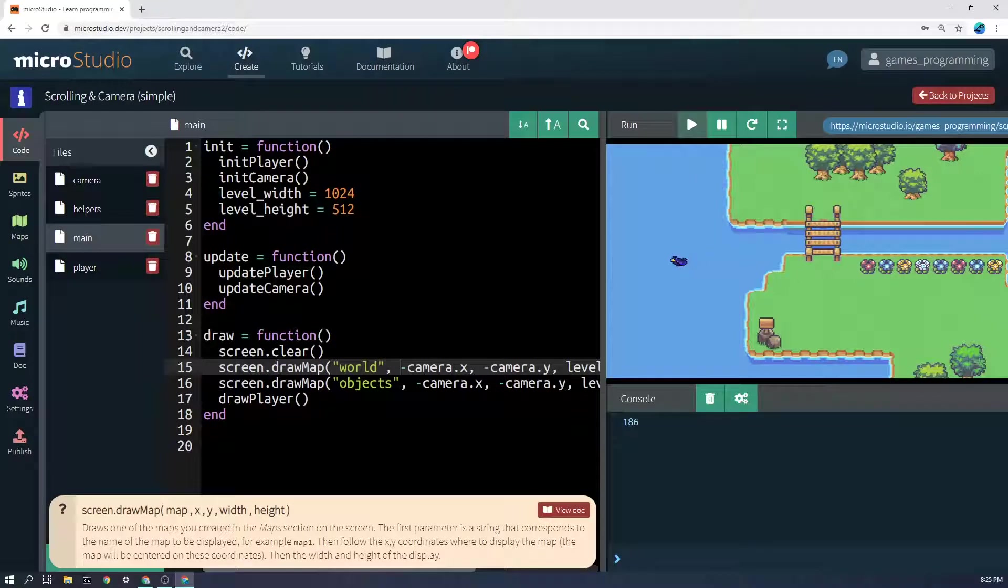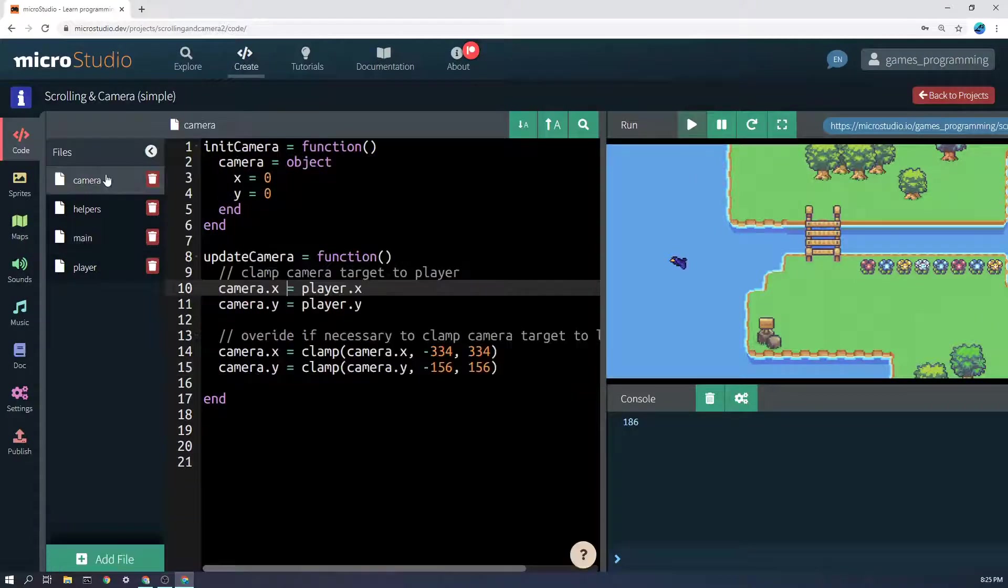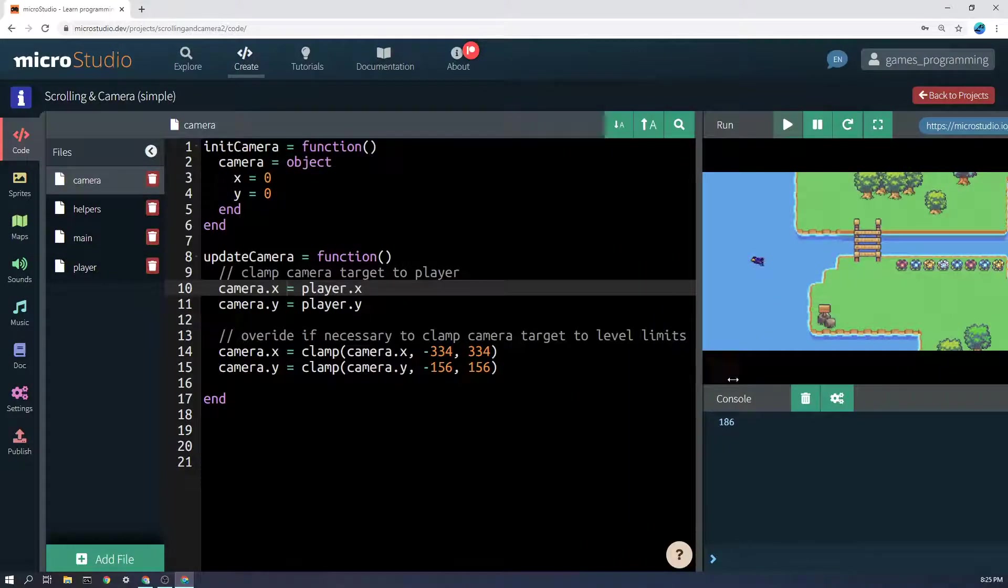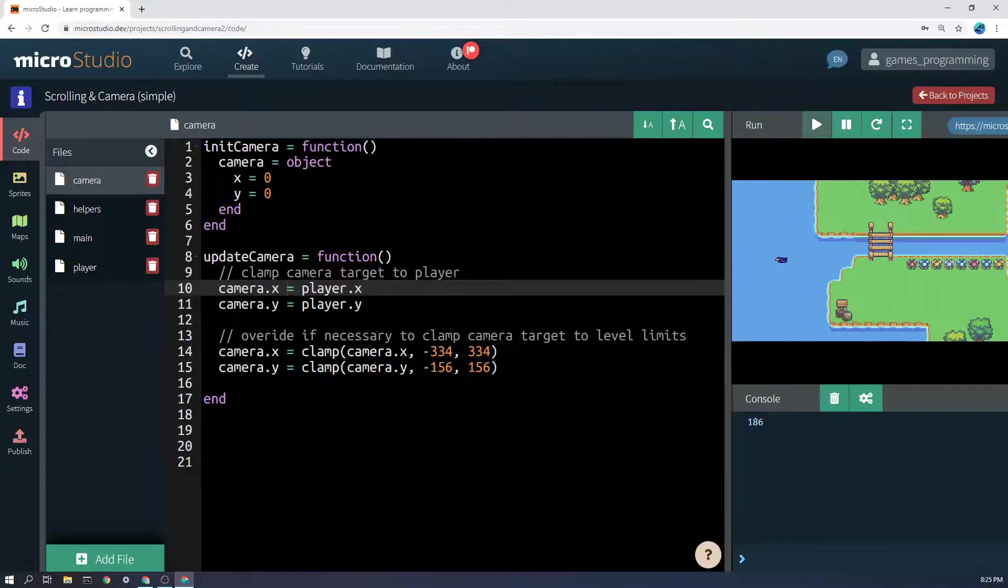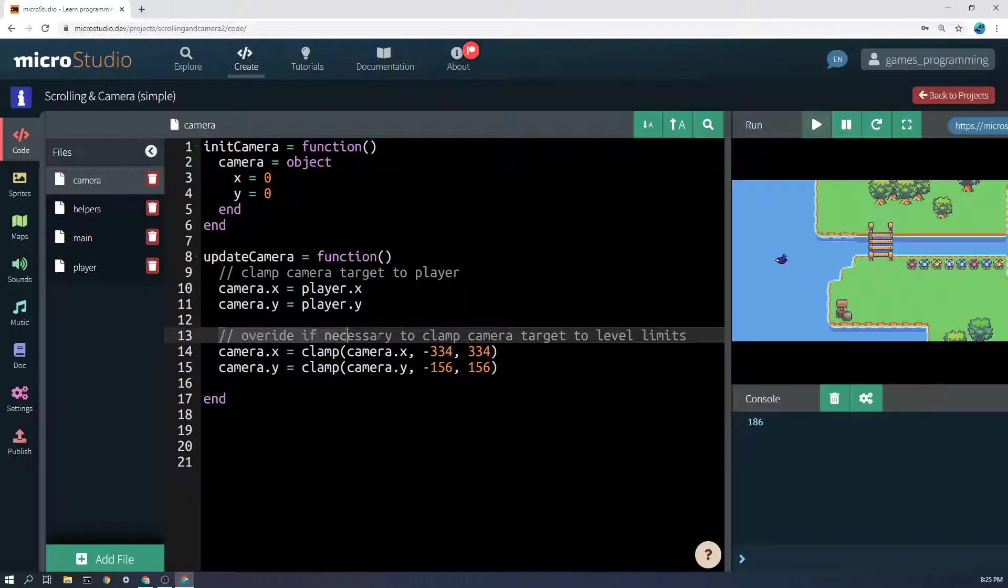So what's happening at the edge here, if I go back into the camera file, is that every frame we're also just checking for level limits.